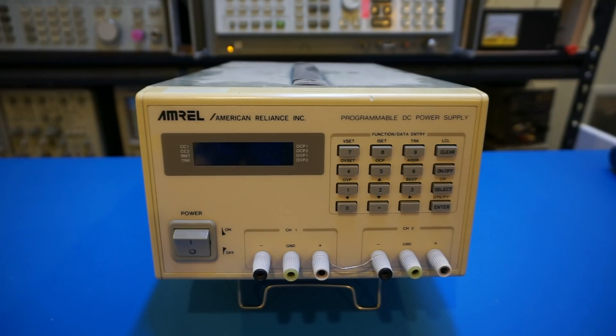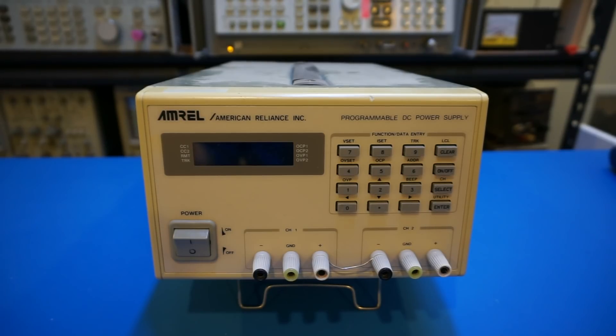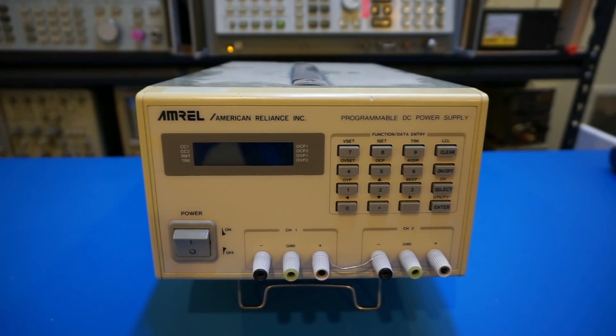Since I have already done the teardown a couple of years ago, and there are a lot of pictures online, you can check them out on my blog. But for this video, we're just going to take it apart quickly and identify the board containing the firmware.